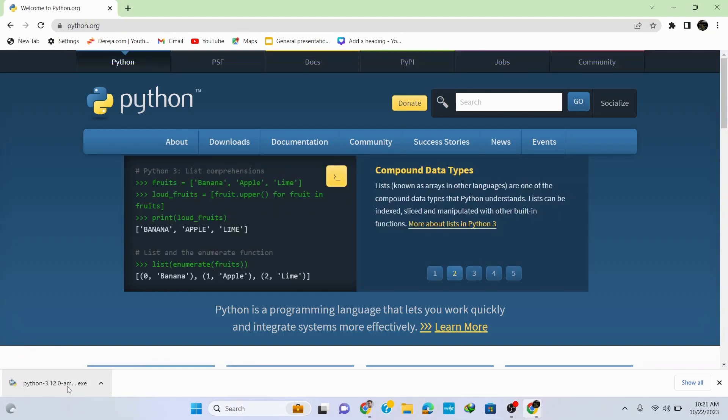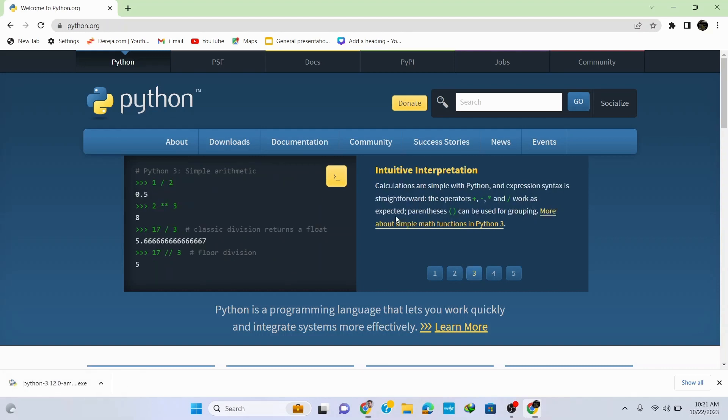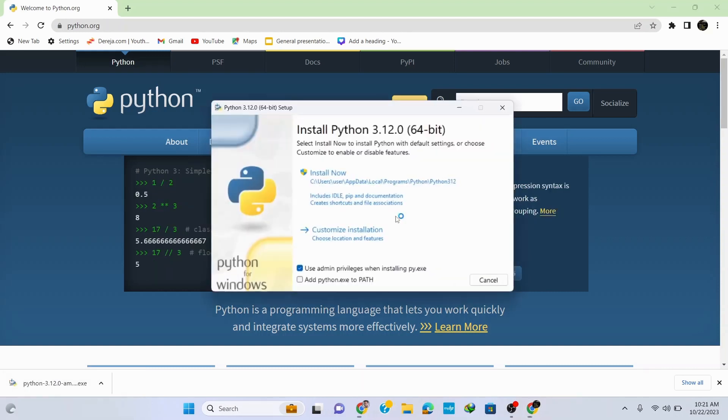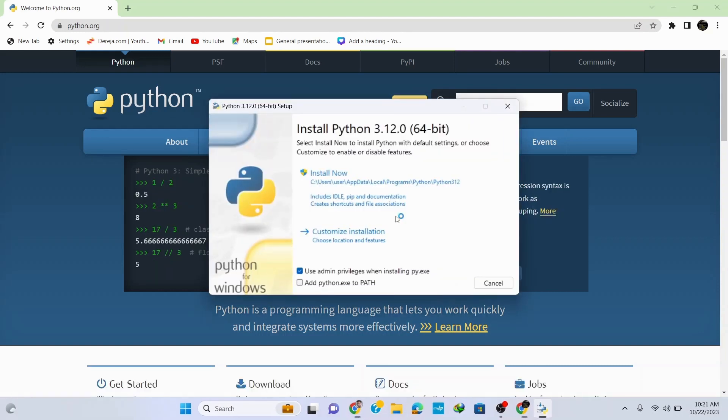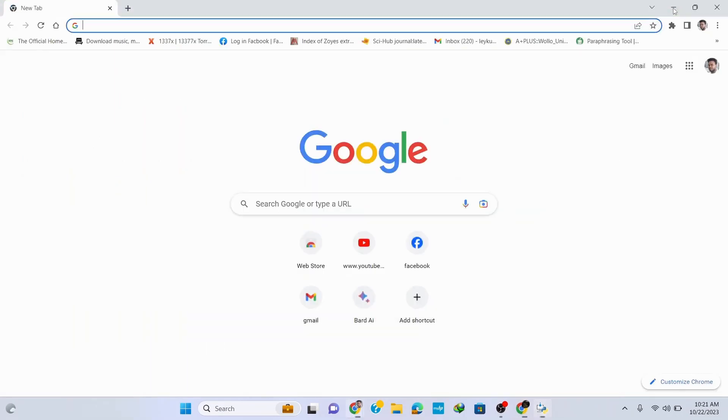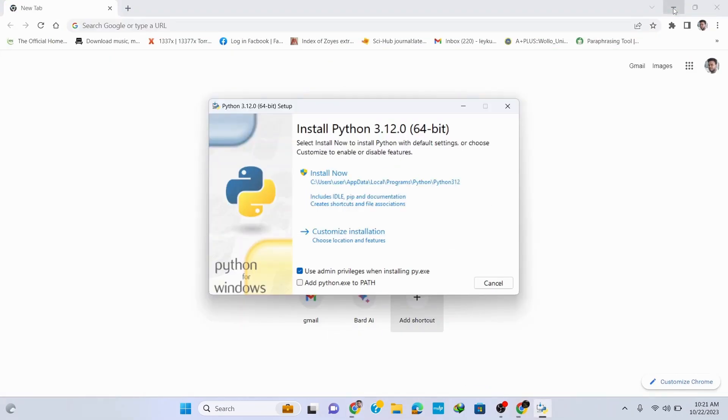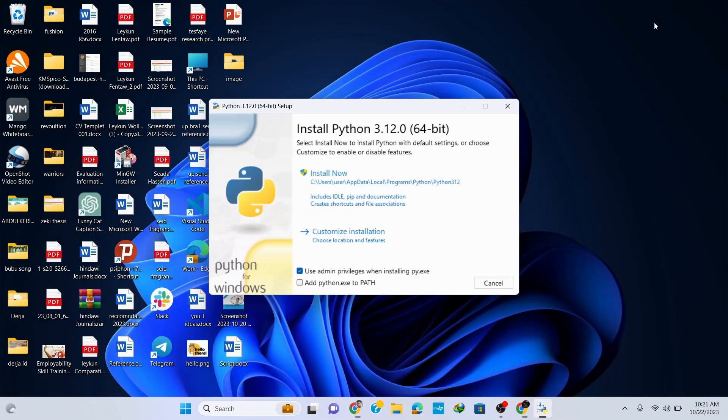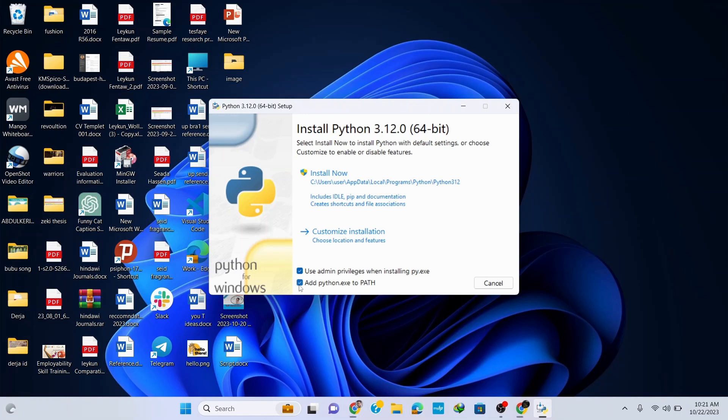Once the download is finished, click on this setup file. This opens up the installation wizard for Python 3.12.0. Now let's minimize our browser and here check this 'add python.exe to PATH' as it's very important to execute your programs and automatically sets a path. Then click on customize installation.